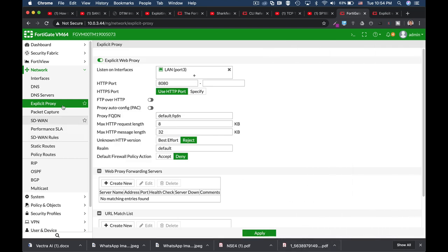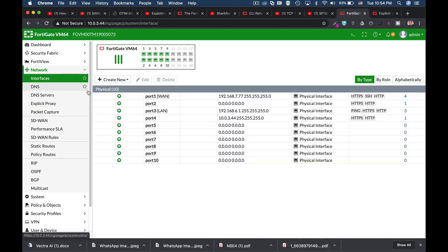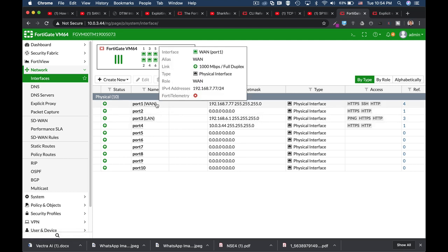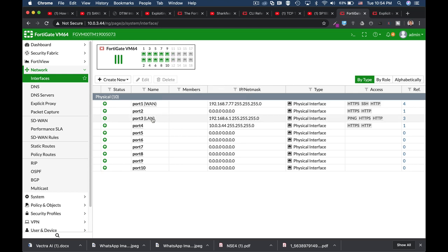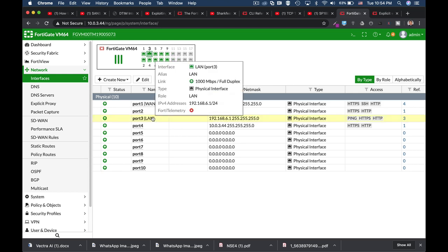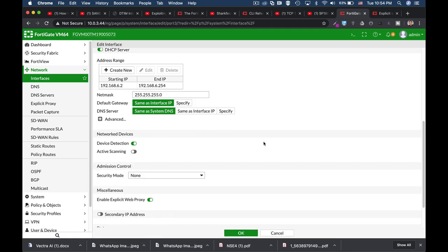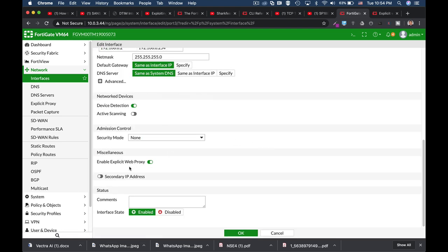The third thing to do is to move over to our interfaces. Now I have an interface that is connected to my router. It is the WAN interface and I have an interface that is my LAN interface. When I edit it I can use the enable explicit web proxy. So you actually enable the proxy on the interface itself.